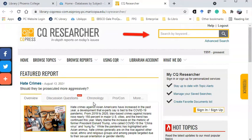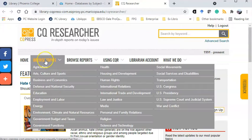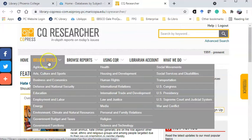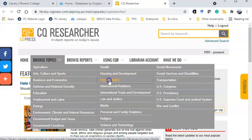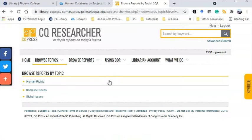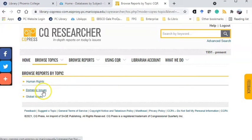You can use the search box or browse topics to help you identify a topic you'd like to research. As you click through menus, you're narrowing your topic. I'm going to begin with the topic human rights, then narrow my topic to domestic issues.